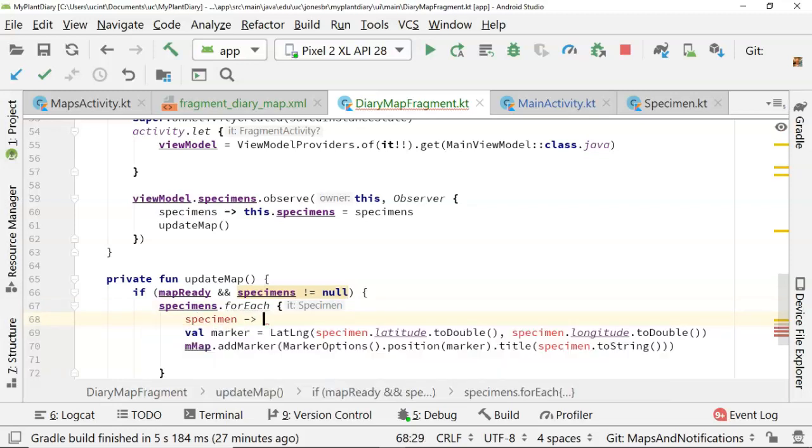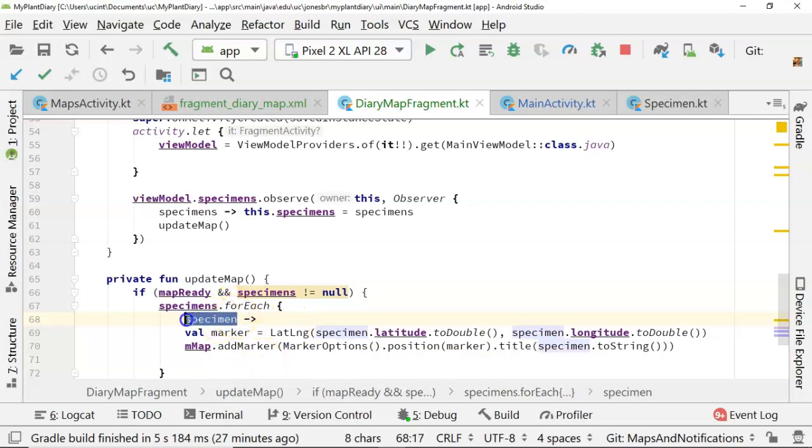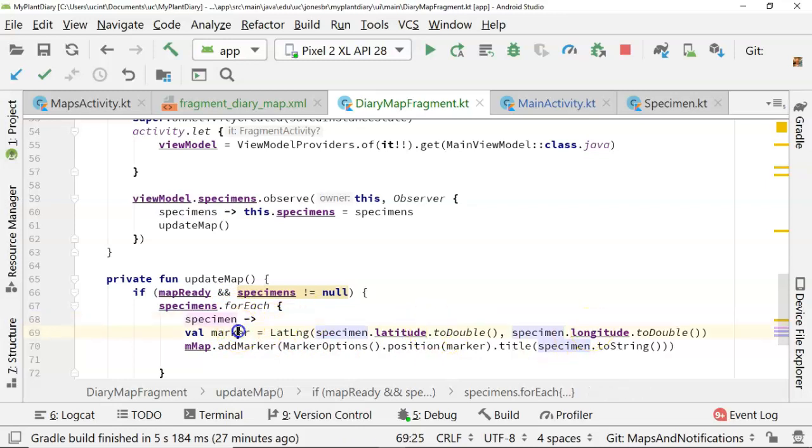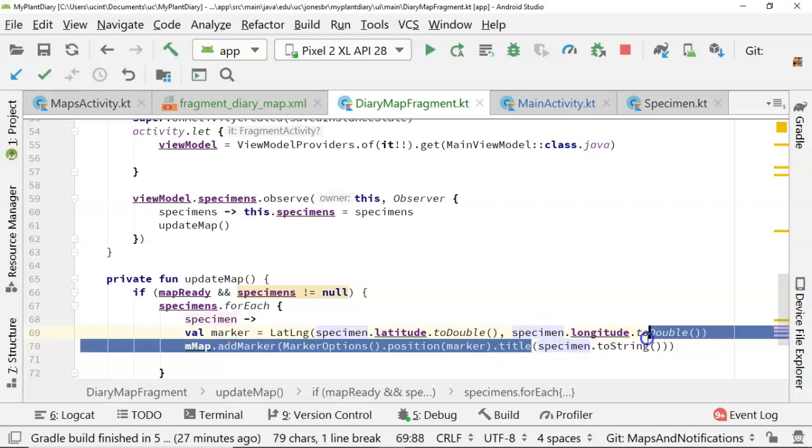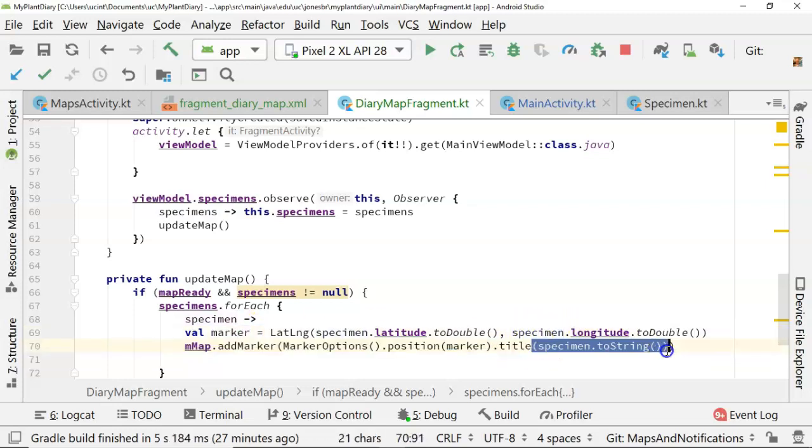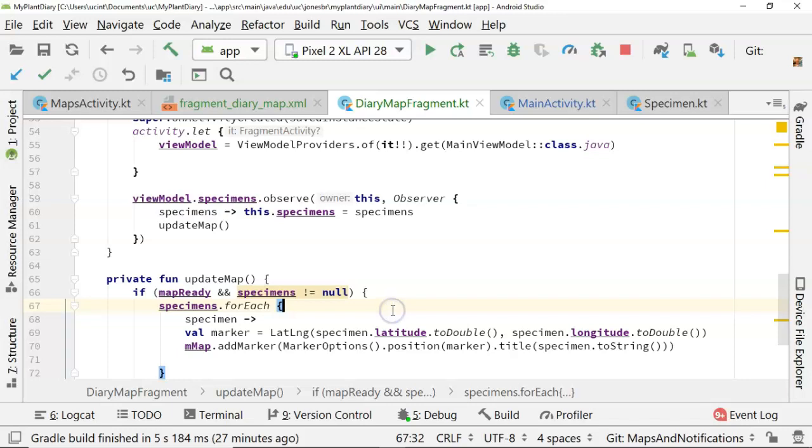and then we use the arrow indicator, and then everything else works out just great. So we loop, we shake hands with an individual specimen, and we get its latitude, we get its longitude, and we make a marker with that latitude and longitude. And then we add a title, which is the toString value of that specimen. Let's do one more thing,